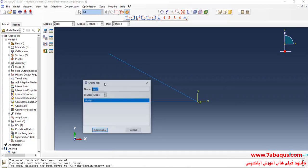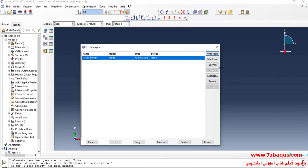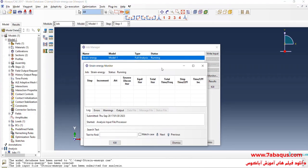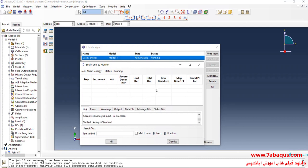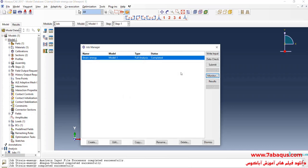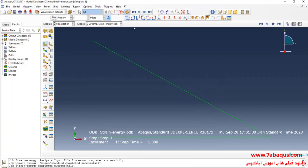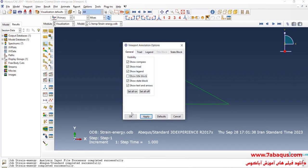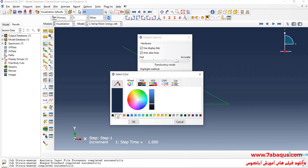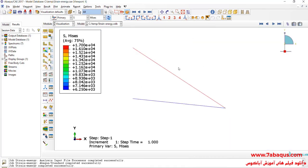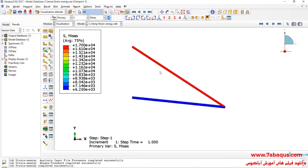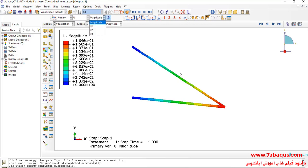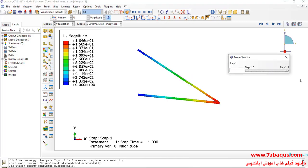I will enter the Job module, then click on Create Job and click on Submit. The analysis was done successfully. I will click on Results. Here you observe the deformation of the truss.